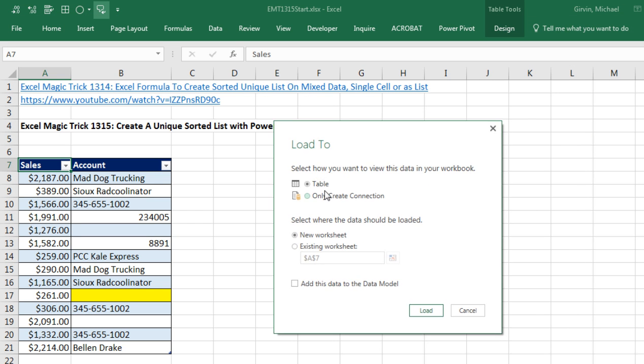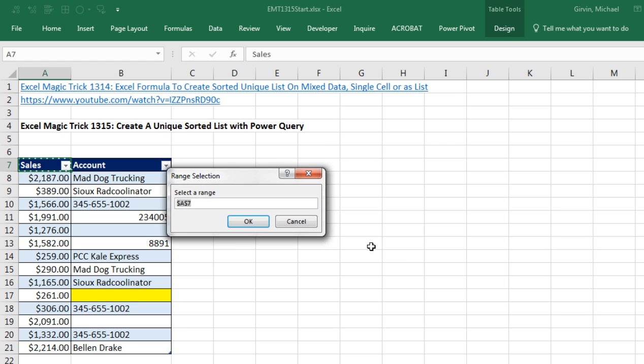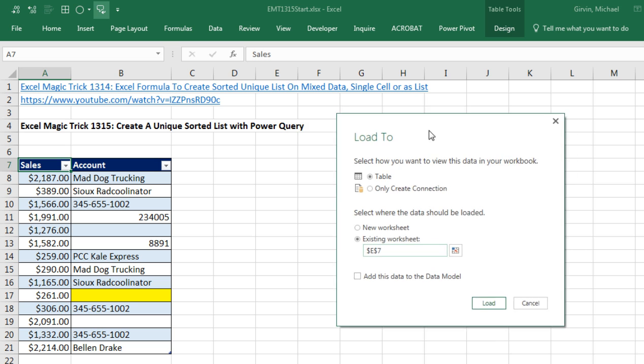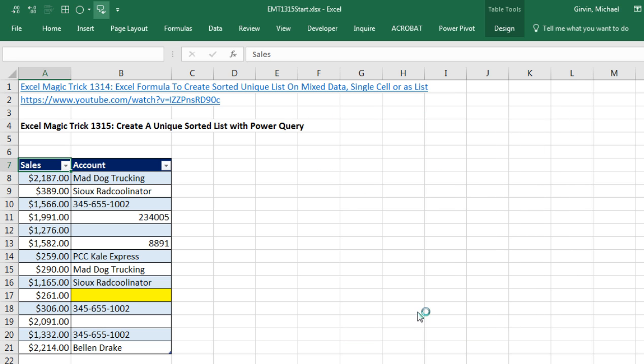I definitely want to load it as a table to this existing sheet. I click the Collapse button. I'm going to select cell E7 and click OK.